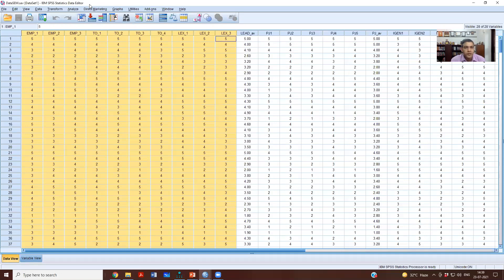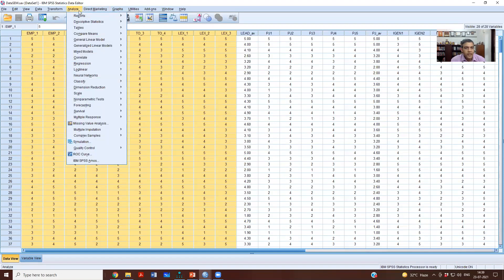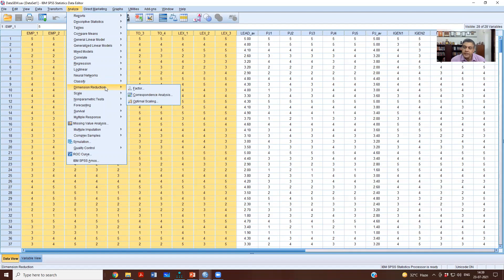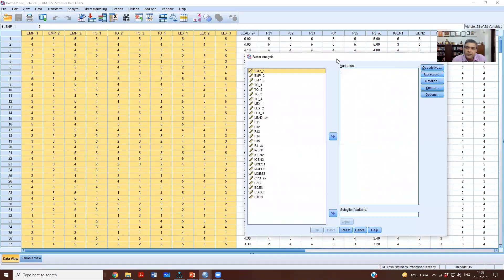So how do we do it? We'll go to Analyze, then Dimension Reduction. Remember, factor analysis is one of the dimension reduction techniques — that is why in SPSS you will find it under Dimension Reduction. Then you will see Factor, and this kind of window opens up.